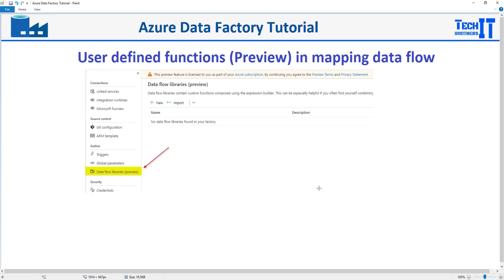Welcome to TechBrasil's Dominar. In this video, we are going to talk about a new feature called user-defined functions in mapping data flow. This is exciting — I come from an SSIS background, and one of the things we were missing there is that every package required you to write expressions and functions, and you had to recopy the code over and over. You couldn't write an expression in an SSIS project and reuse it across multiple packages.